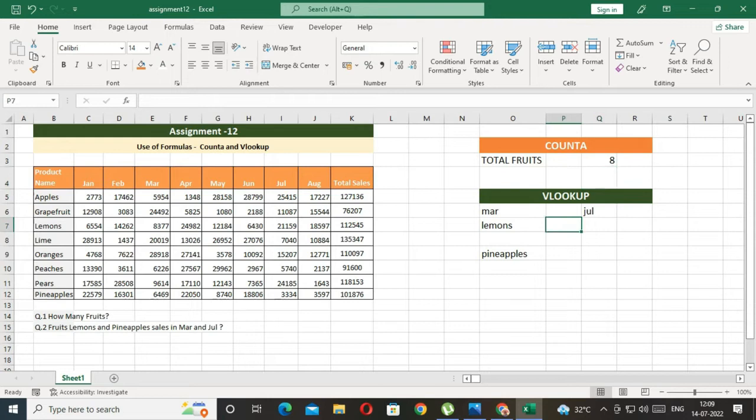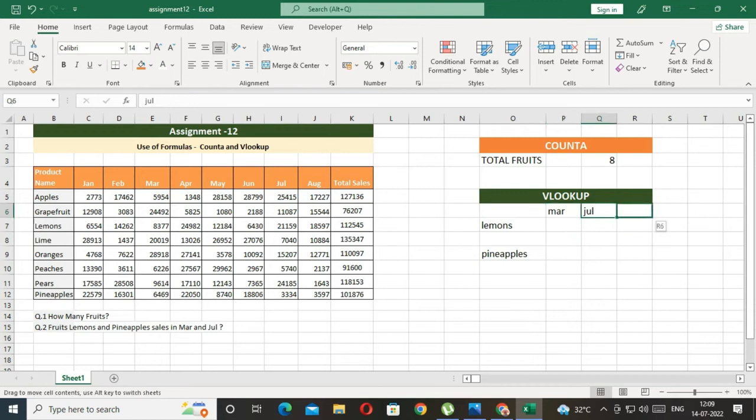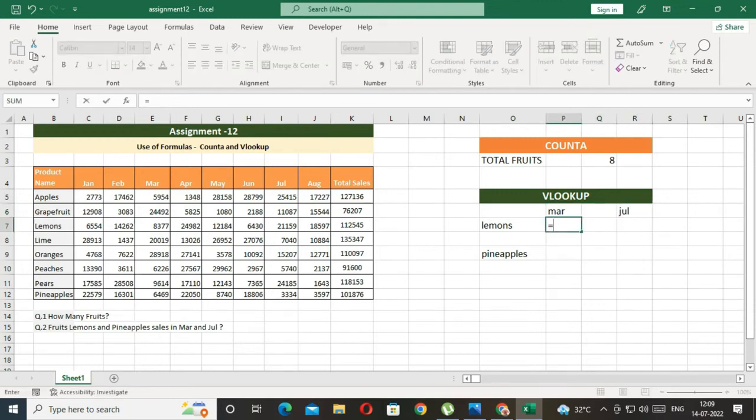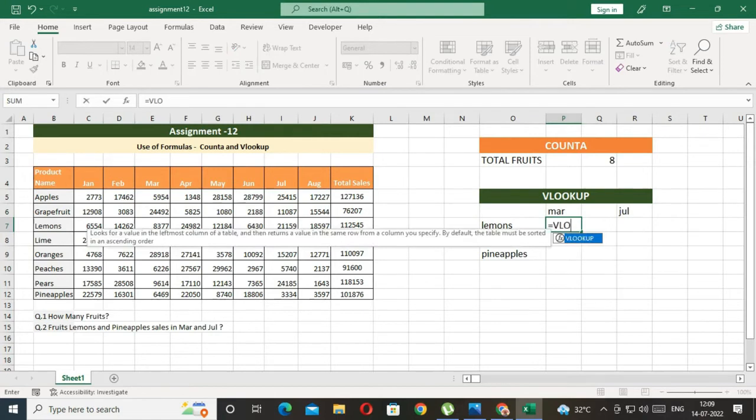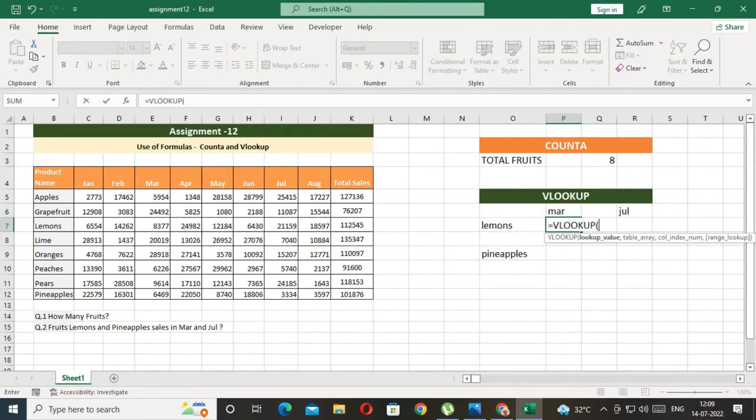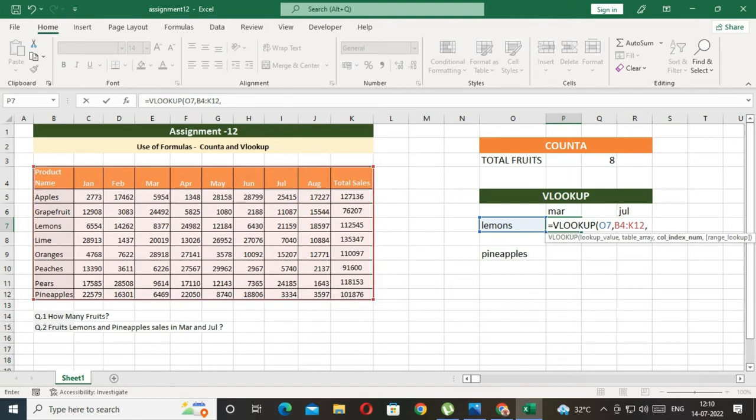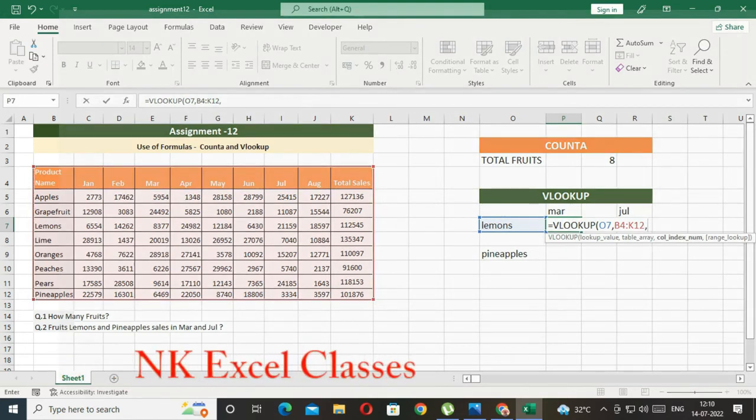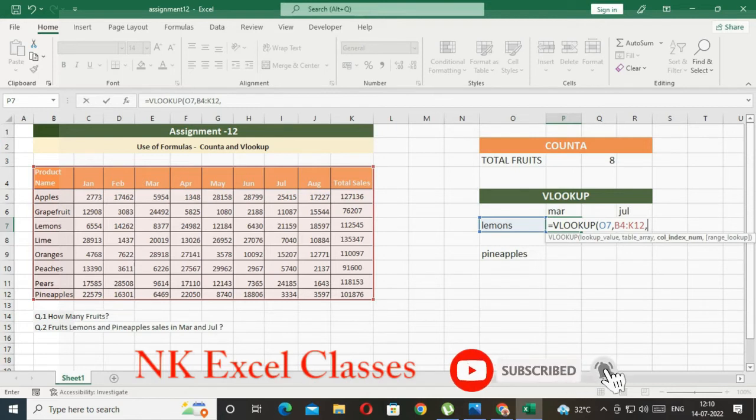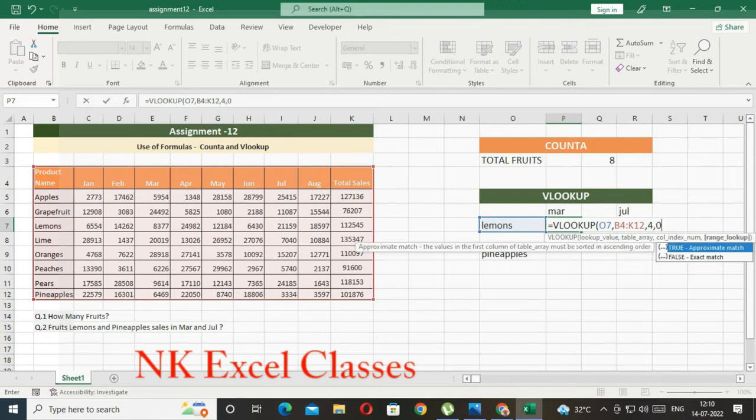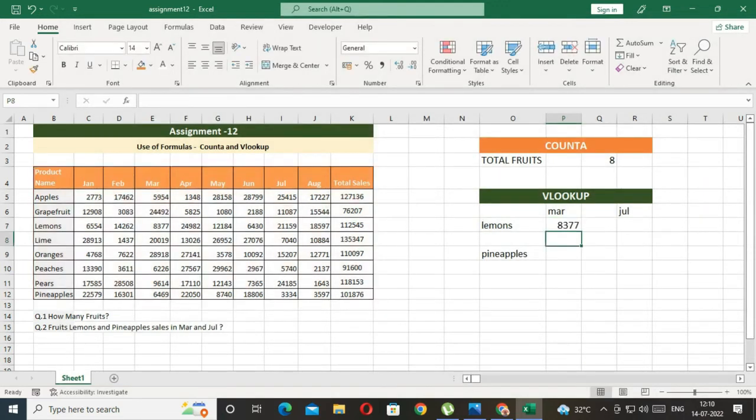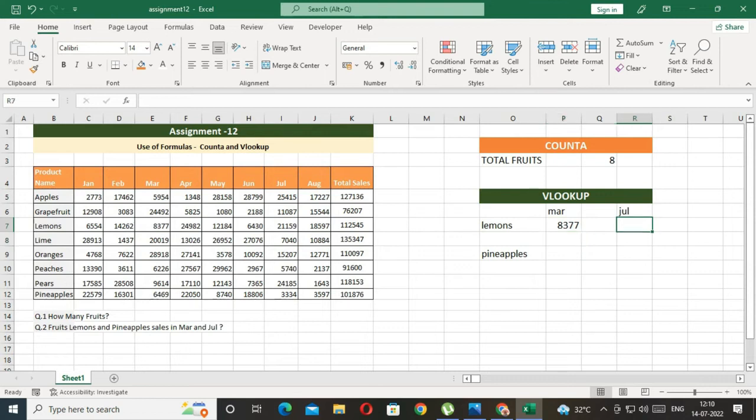Now, we have to use Index. We have to call the index, so we have to call March, so we have to count the column number 4, so we have to type 4 here, and 0, so the total sale of March is 8,377.